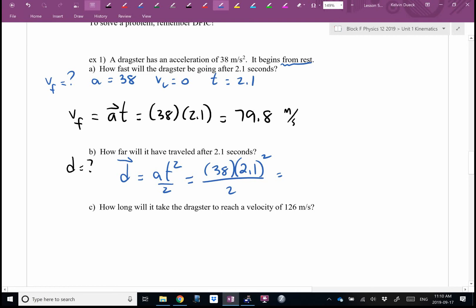Let me calculate 38 times 2.1 squared over 2. There are some different answers in the room — did you remember to divide by two? The answer is approximately 83.8 meters. Round it off properly — that's meters.